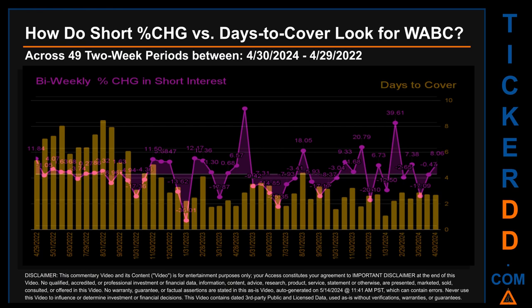Zooming out, I looked across 49 two-week snapshots from the latest found April 30th, 2024 to the oldest found April 29, 2022. In the graph, I overlaid bi-weekly percentage change in short interest against days to cover across these 49 two-week snapshots. The average percentage change of short interest was about minus 0.26 percent. The largest percentage increase in short interest was 50.71 percent, occurring once on May 15, 2023 settlement date. The largest percentage decrease was minus 36.01 percent, occurring once on January 31st, 2023. The average days to cover was about 3.79, and the biggest days to cover was 8.48, which happened once on August 31st, 2022 settlement date.